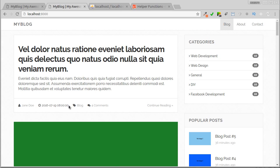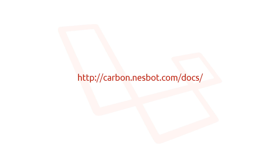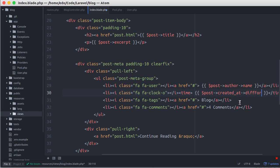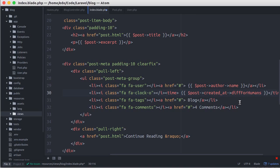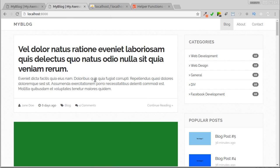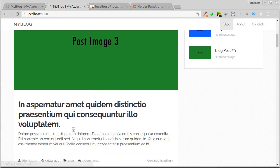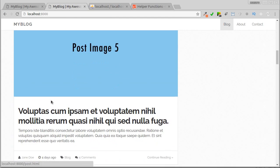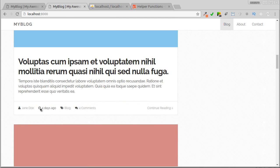Eloquent treats created_at and updated_at as objects of the Carbon class. So we can take advantage of the functions provided by Carbon API. You can go to Carbon official documentation for more detailed information. Here we'll call diffForHumans method. Now let's see. It looks better. Six days ago, five days ago, and so on.